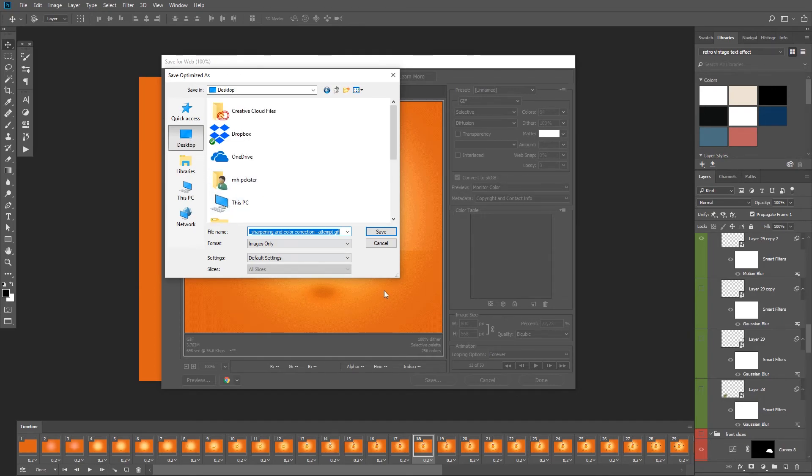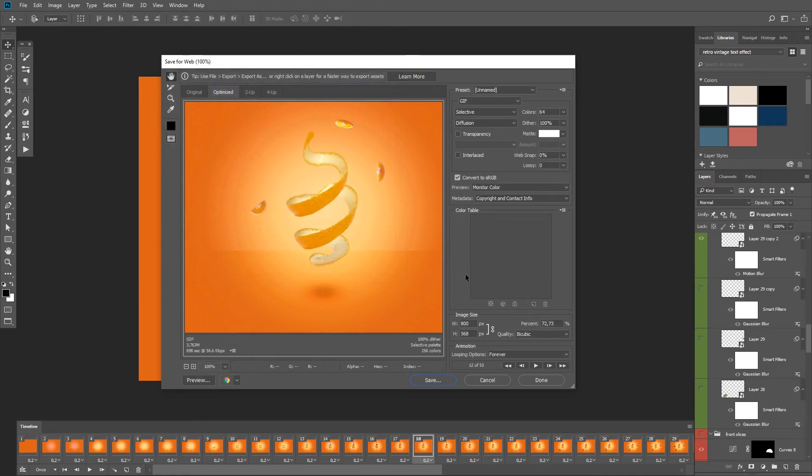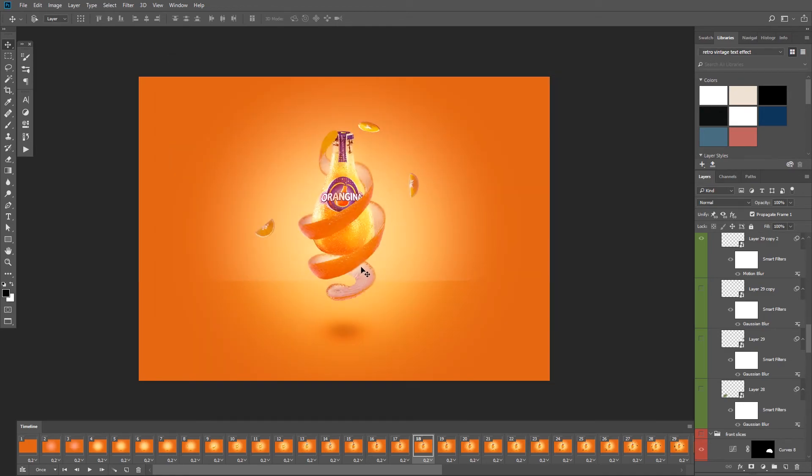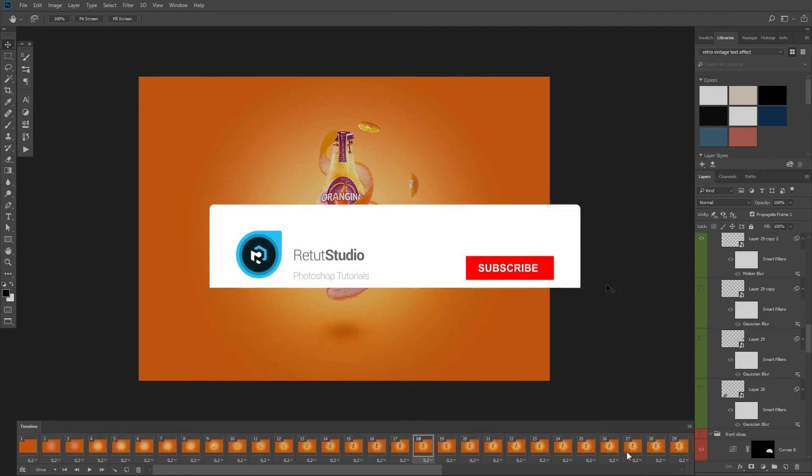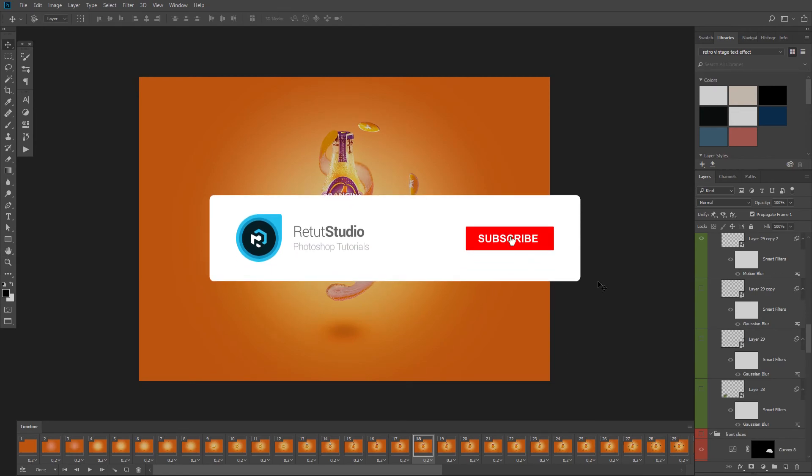Alright, so that's how you make an animated gif in Photoshop. If you like this video, please leave a thumbs up below. And if you are new to the channel, please consider subscribing and clicking on the bell icon so you don't miss a new video when I upload it to the channel.